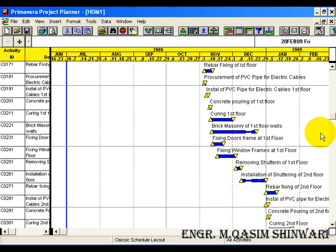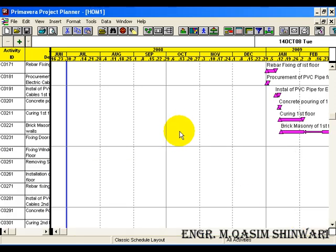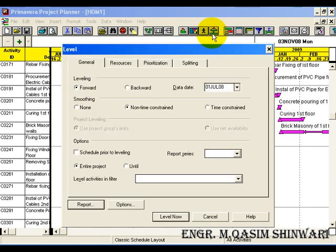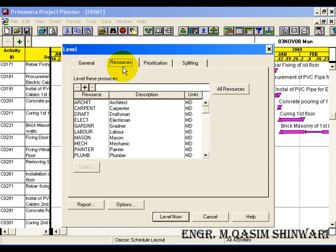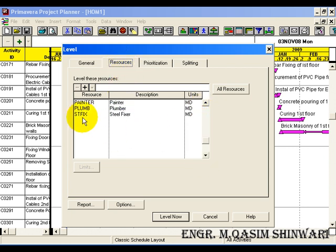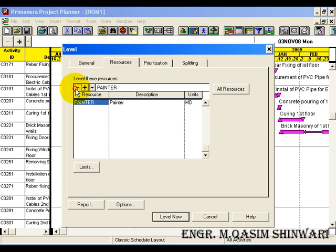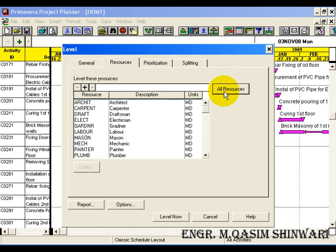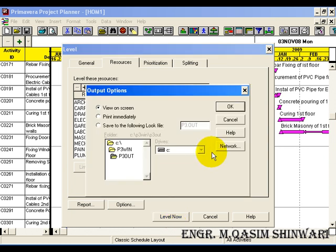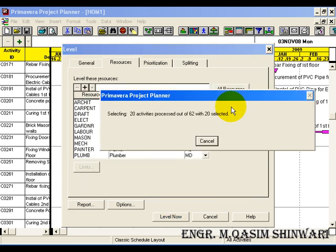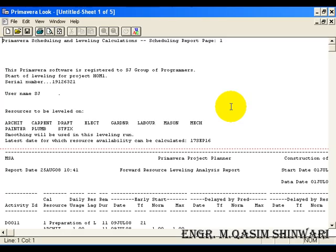Now coming to the leveling. Click on the level icon. Here you can see different tags. So go to the resources tag. Here if other resources are present, delete one by one. Click on all resources. And then click on level now. View on screen. This is the leveling page.